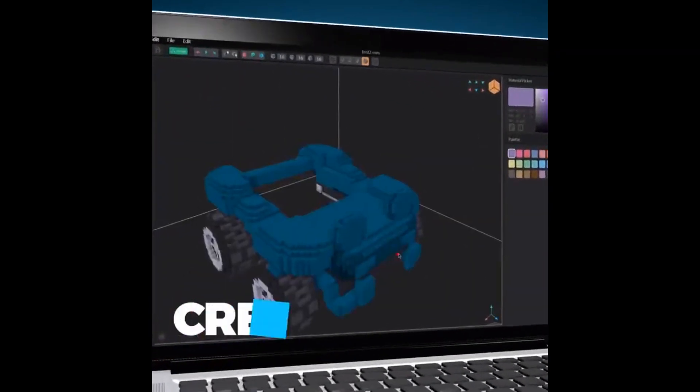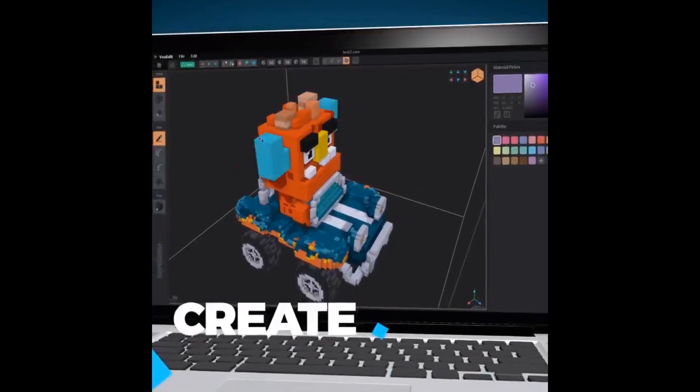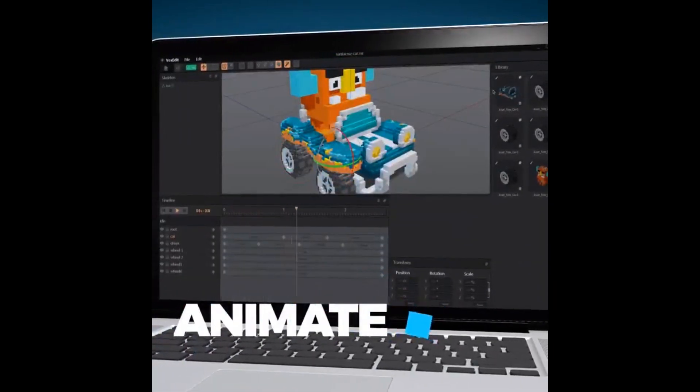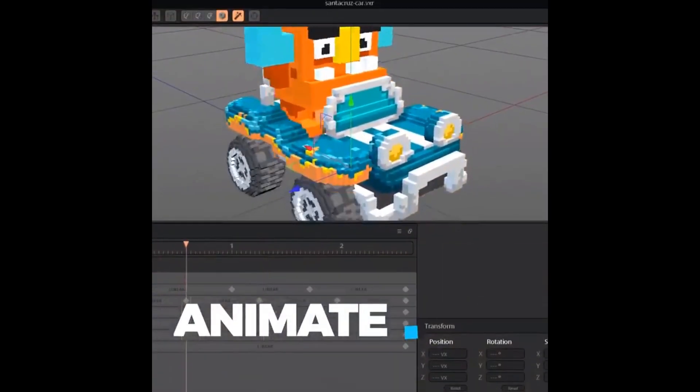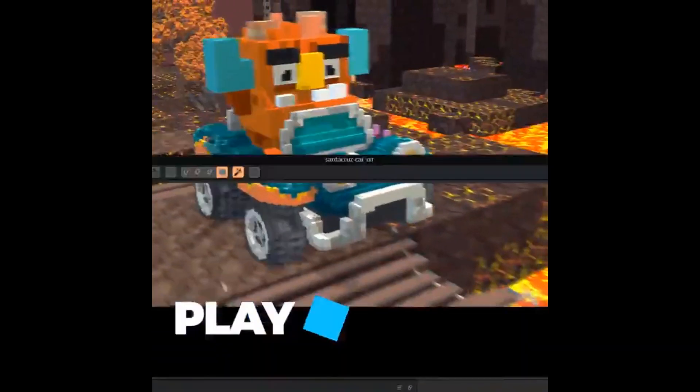Learn more about how you can start building assets for the Sandbox with VoxEdit and sell them using blockchain in the marketplace. Visit sandbox.game or check the description for links.